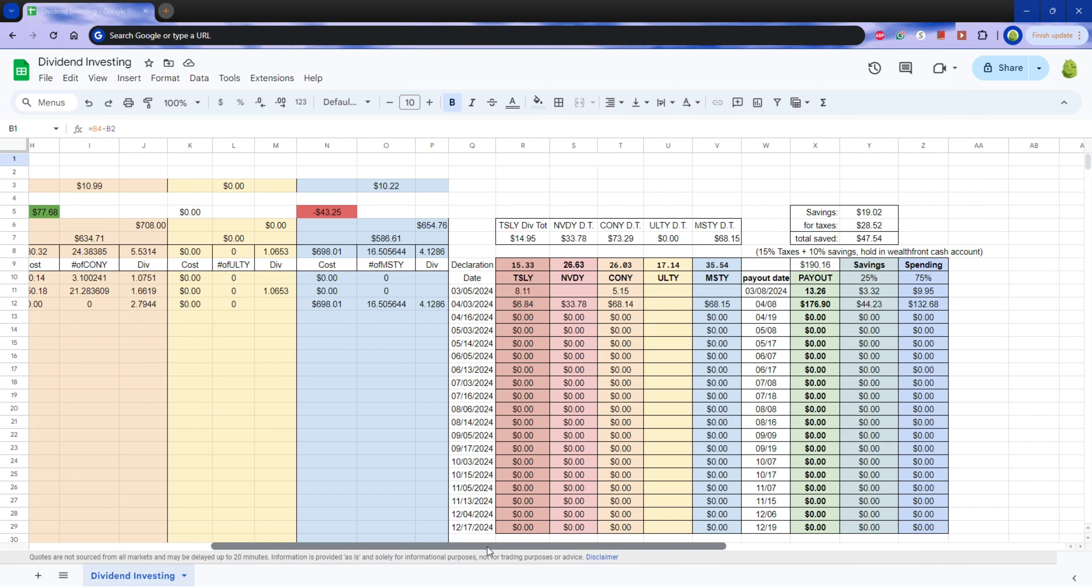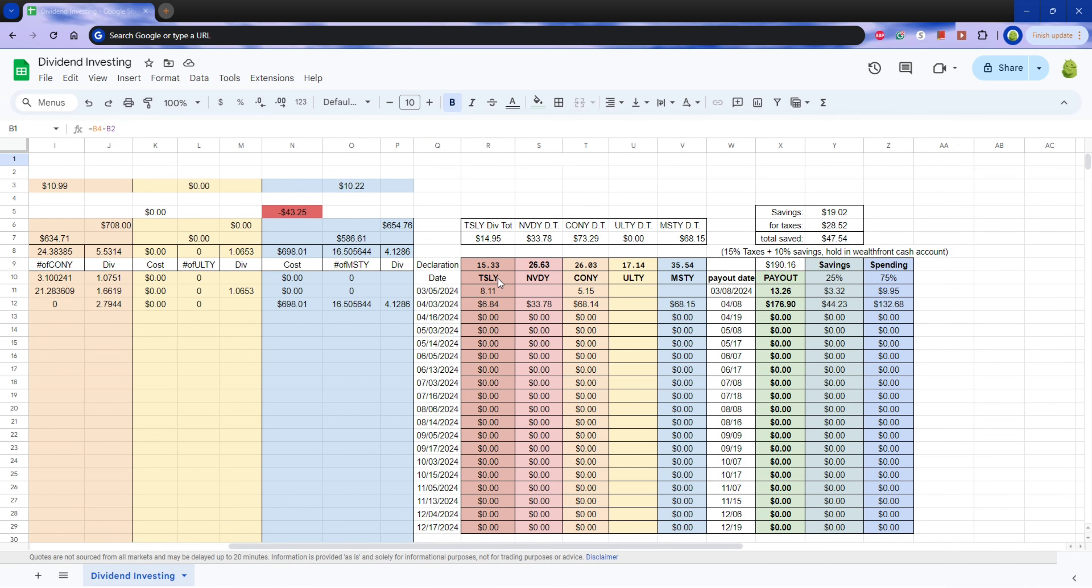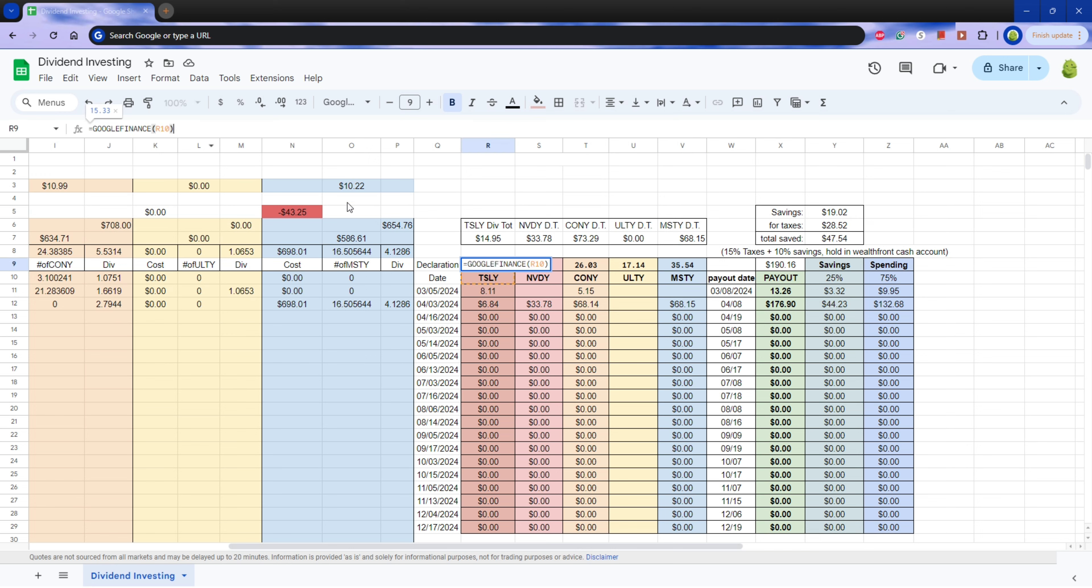Alright, here I have the different ticker symbols. I already bought Tesla, I don't plan to buy more, but I'm still tracking it. I have NVDA, KONY, I plan to buy ULTI but I don't have any yet, and MSTY. I use the Google Finance formula to see the current stock price.